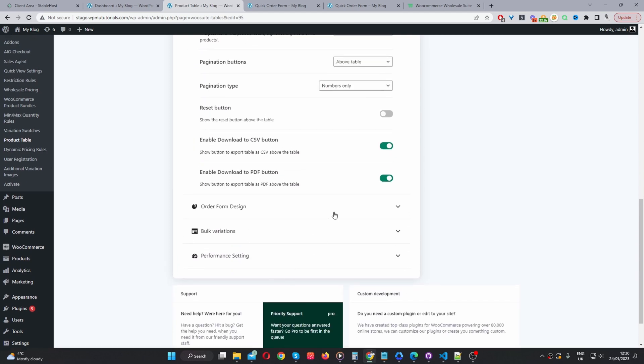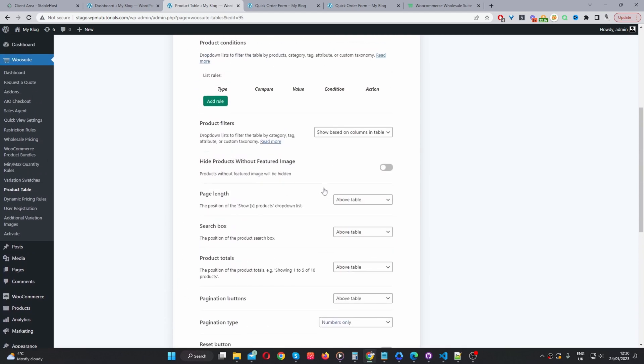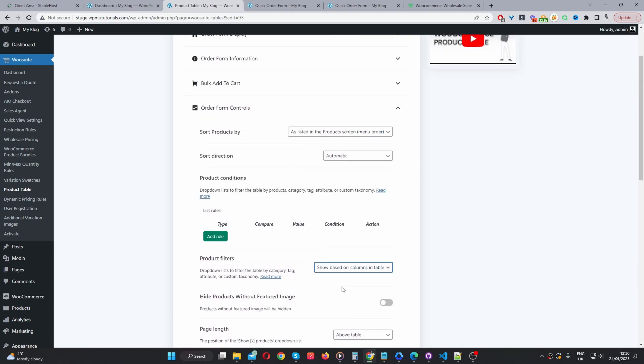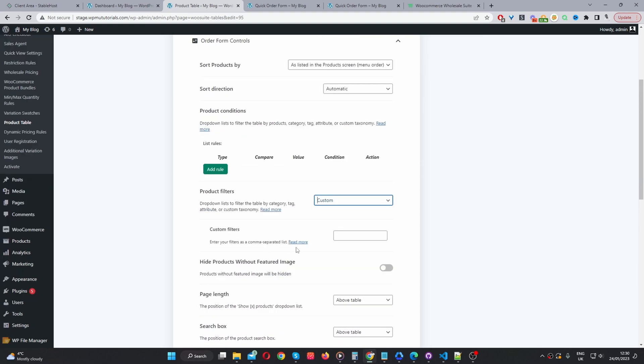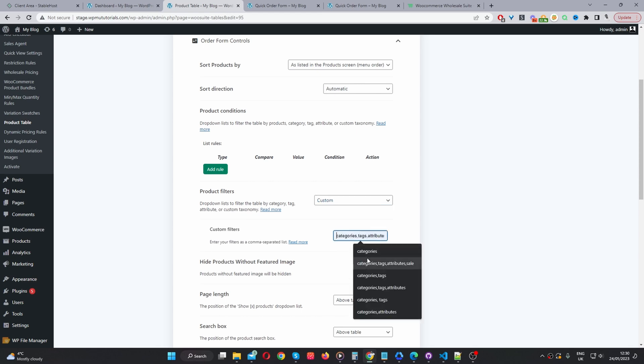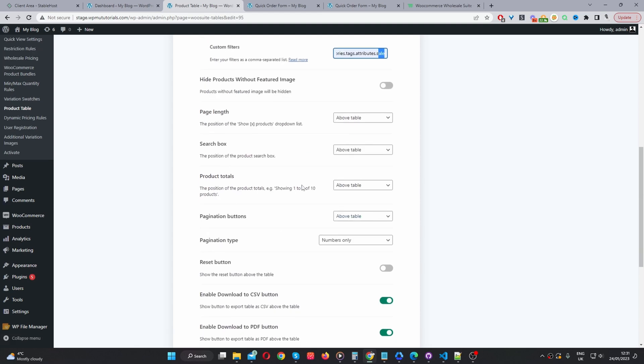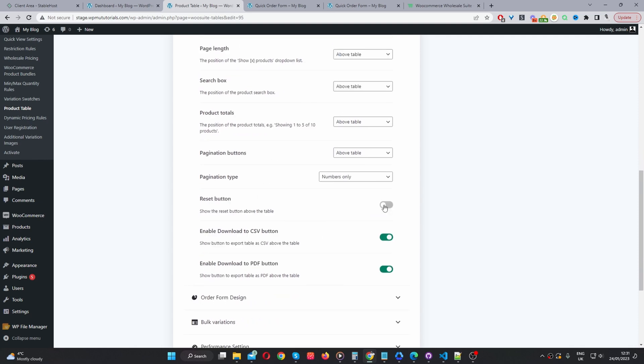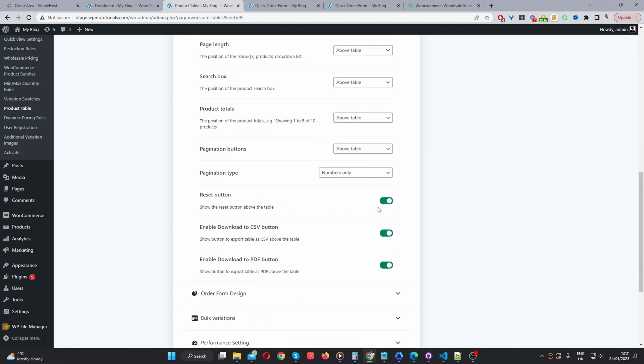In this situation, we can actually create custom filters. So, we can say custom. If you click on this link here, you'll be able to see all the different filters which you can add. So, in my case, I'm going to add a category filter, a tags filter, and a attributes filter as well. And we can also add a filter. So, users can filter products which are currently on sale. So, that's what this option here is for. For the rest of these, I'm going to leave it as default for now. We can add a reset button.